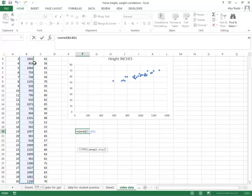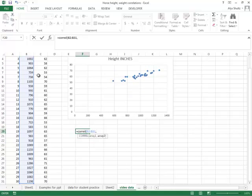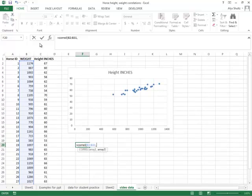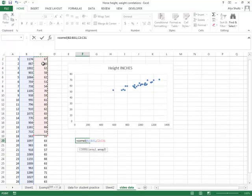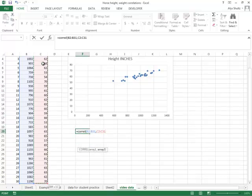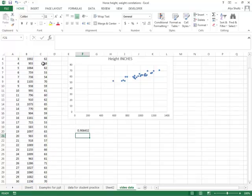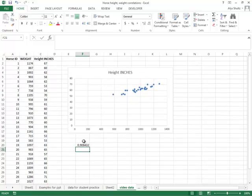So I'll highlight that and then put a comma, then we'll do our second column of data, and then close parentheses and push enter. And you'll see the number gives us is 0.9.